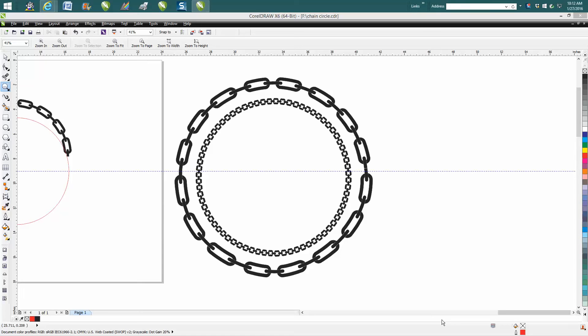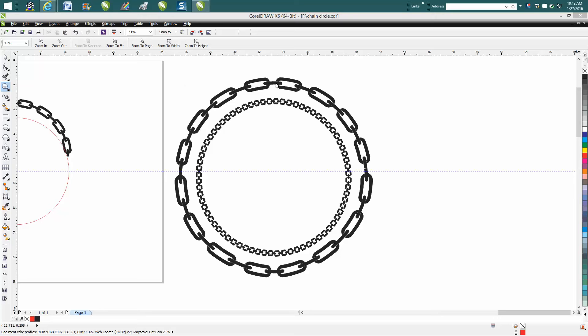Hi, it's me again with CorelDraw Tips and Tricks. Today's video is going to be about, if you haven't watched my other videos recently about how to draw with the artistic media tool and make these chain links, you may want to back up and watch those first. But I thought it'd be pretty neat and maybe more useful if you were able to engrave this chain link circle.